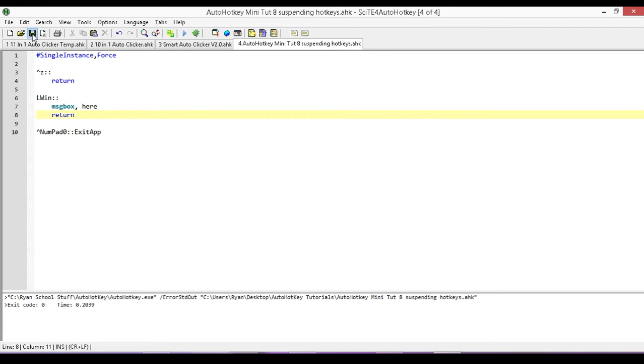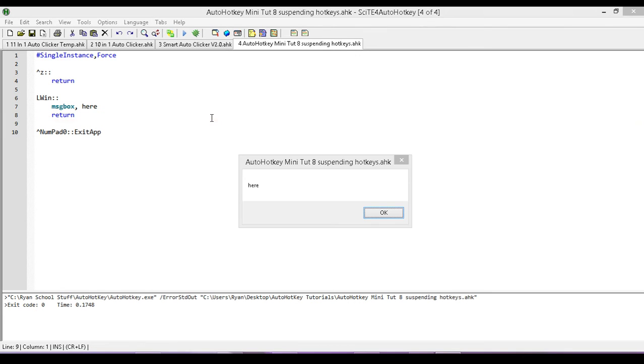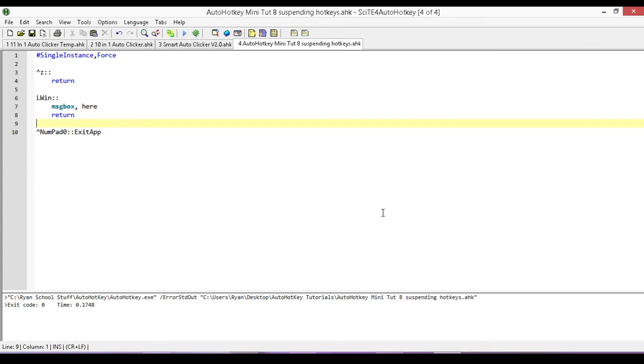Okay. So now when I run this, if I hit the left Windows key, instead of it opening up my Windows thing, it just pops up the message box. But you wouldn't want to do it like that. All you do is just leave it blank.